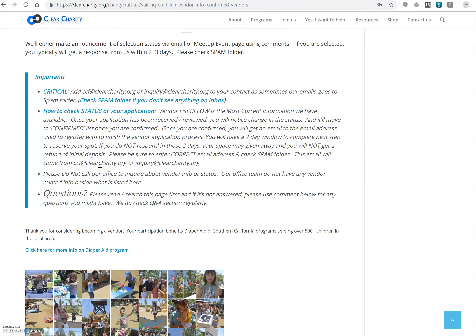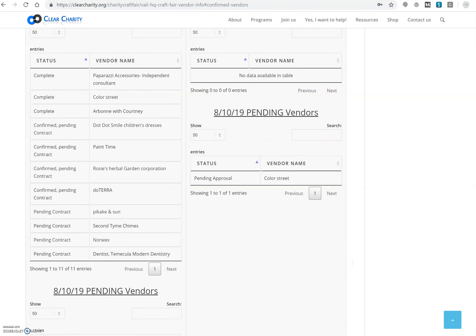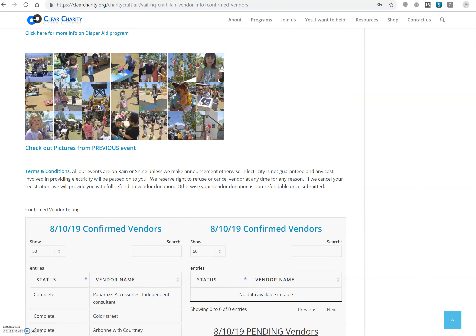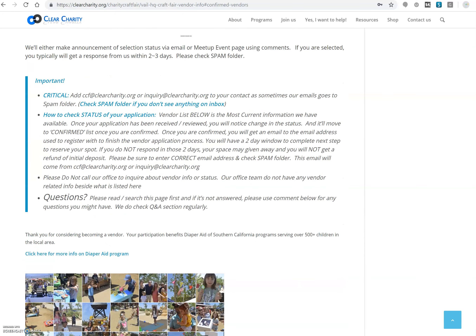Once you complete that process, you will be able to see your name right here under pending vendor status. Be sure to check your spam folder and junk folder if you do not see an email from us. It is very important to respond to our emails, whether it is for more information or for the approval process, as that is the only way for you to go to the next step.